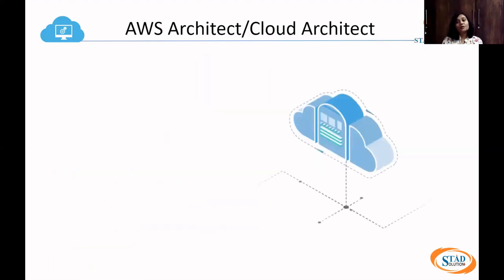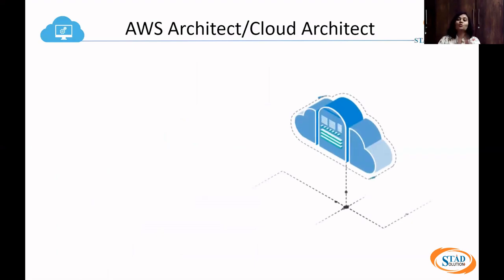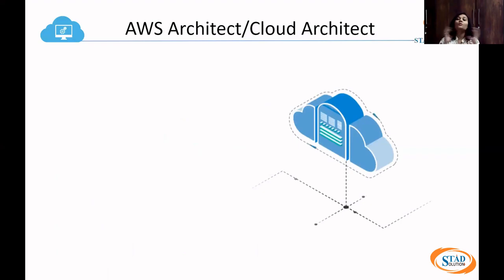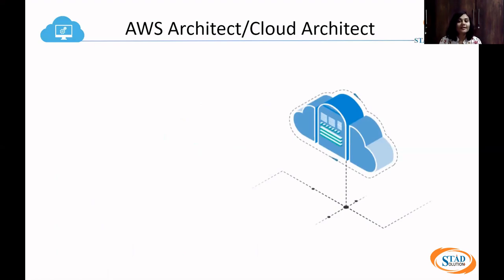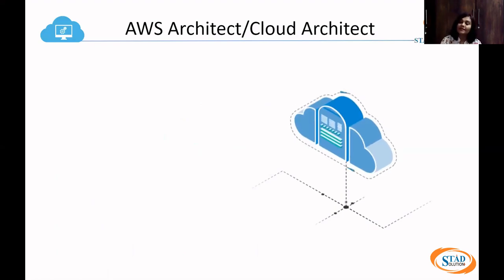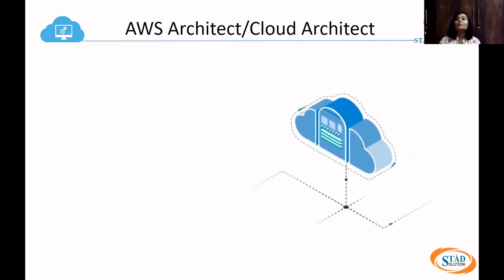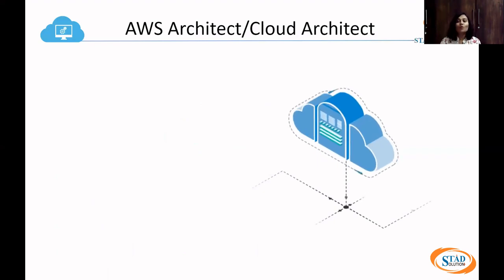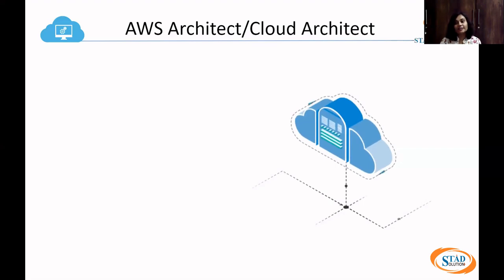Third is AWS Architect, also called Cloud Architect. The word architect itself tells you — to build, to design something. An architect's work is to give a design of how to create a structure. So being an AWS Cloud Architect, you should build a cloud — how to build the whole design of your application, its whole design, its pros and cons, and all the things you need to keep in mind to create a cloud design.